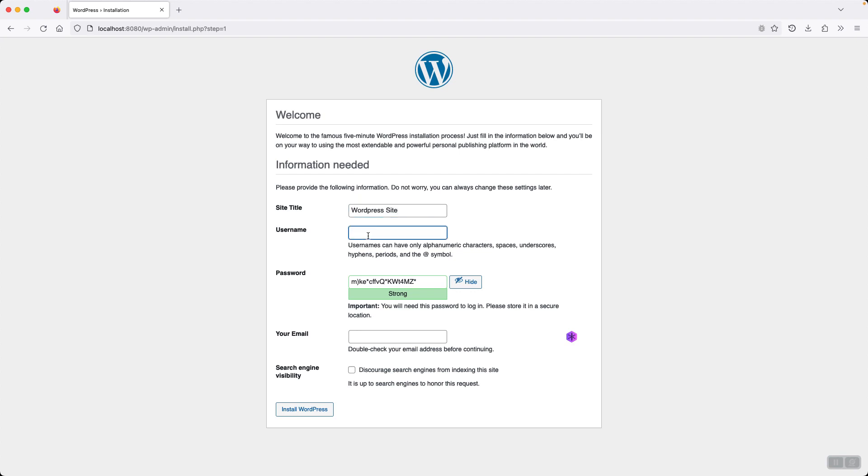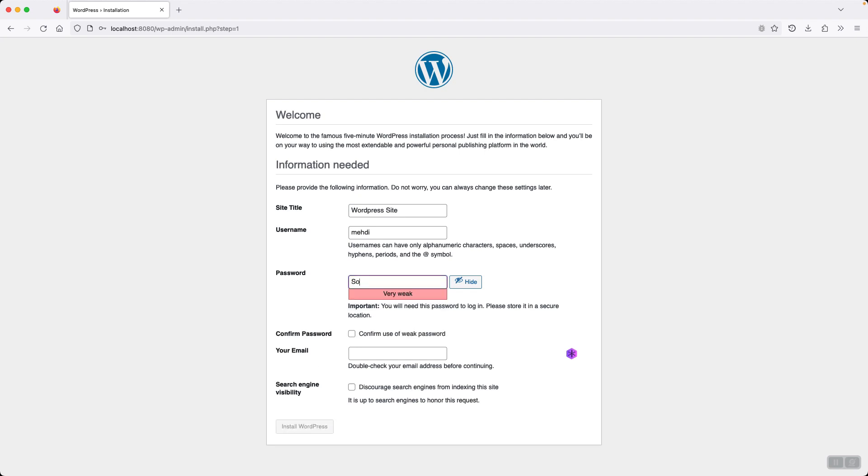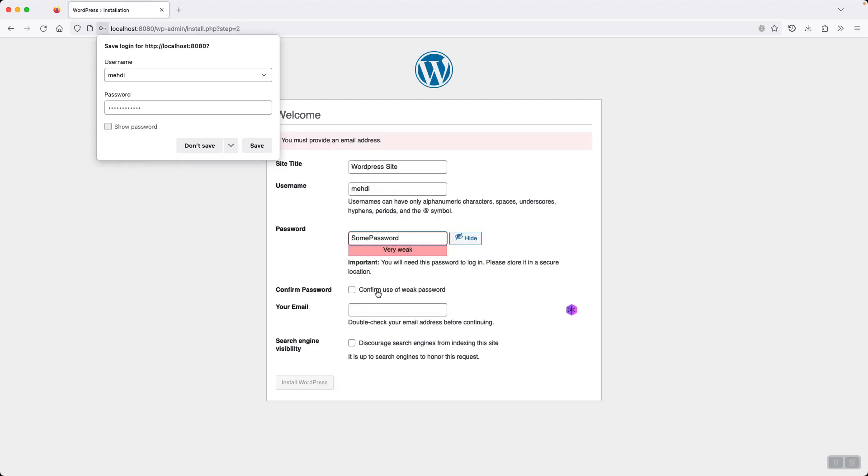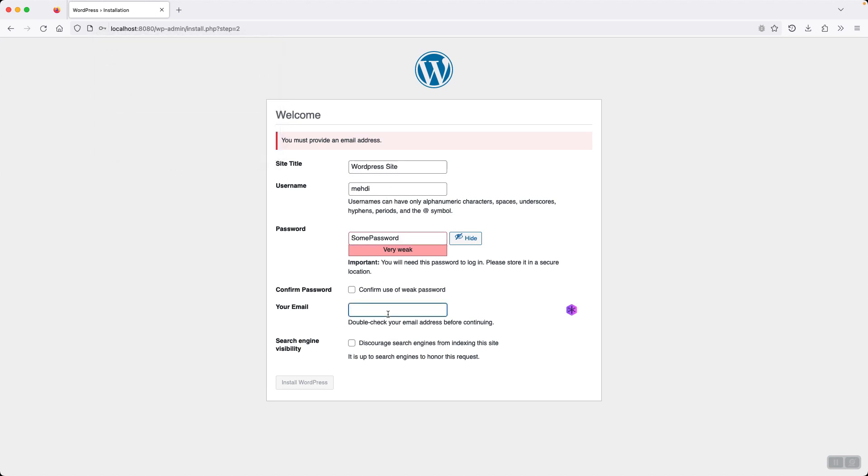User name. My name. And then password. Some password. Confirm use of weak password and install WordPress. I didn't specify an email address. Test@test.com. This is a valid email address and confirm use of weak password.